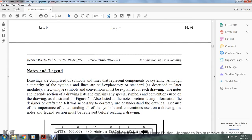Notes and legends. A drawing provides symbols and lines that represent components in the system. Although the majority of symbols and lines are standard, as described in later modules, some unique symbols and conventions must be explained for each drawing. The notes and legend section of the drawing lists and explains the special symbols and conventions used. The notes section also contains information from the designer or drafter that is necessary for the correct understanding of the drawing.